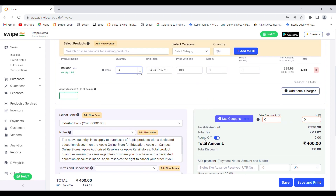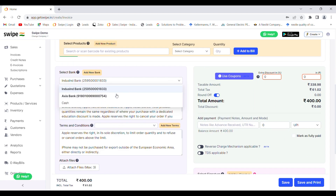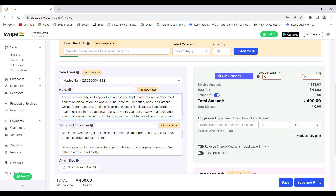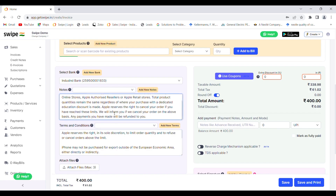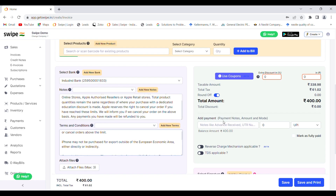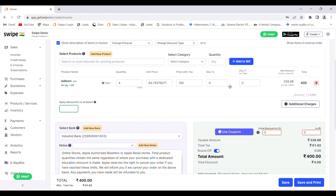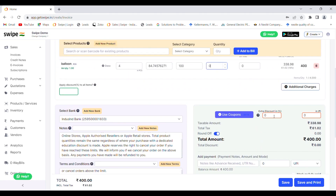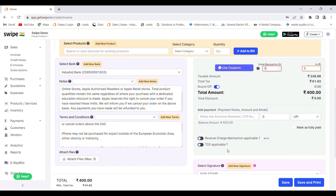You can also select the bank account, or if you want to receive it in cash you can select that option. You can add your own notes and terms in the invoice. If any discount percentage is to be given, you can give it at the product level or you can give an extra discount as well. Once all the details are filled, you can click on save.